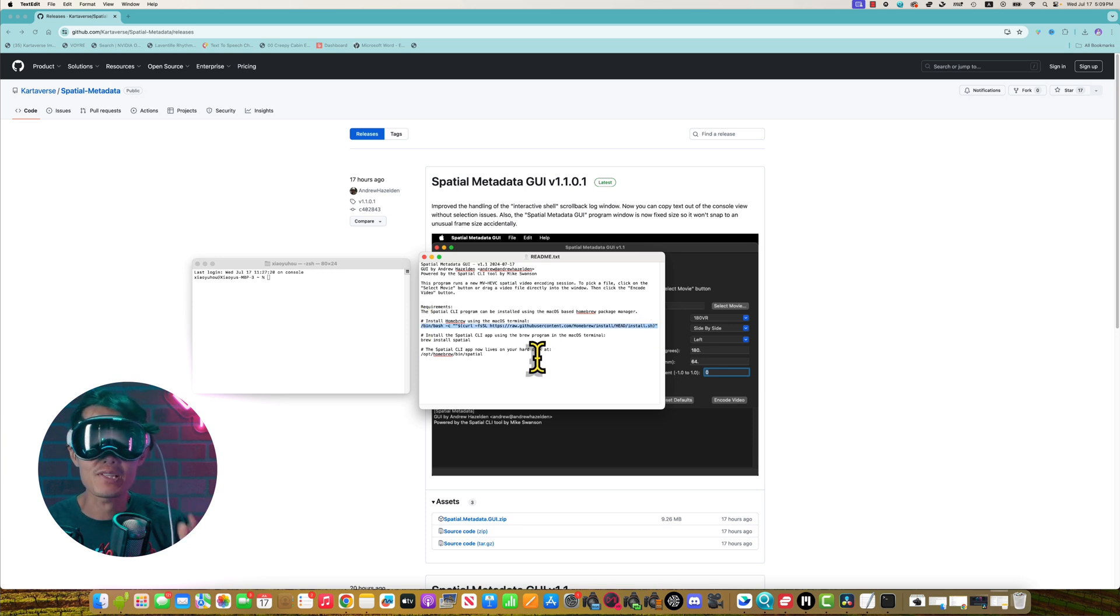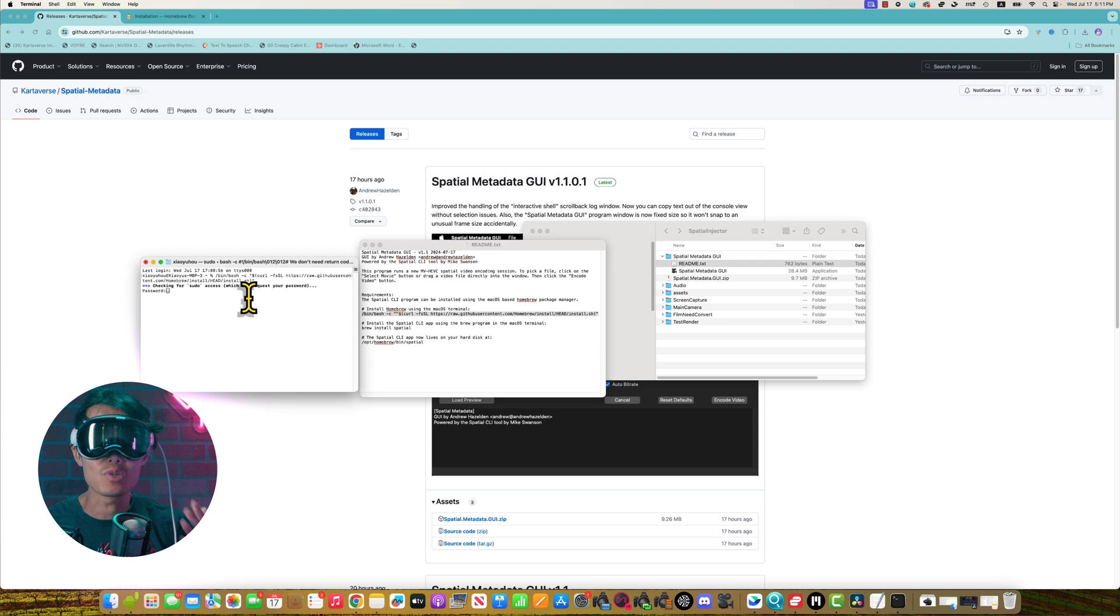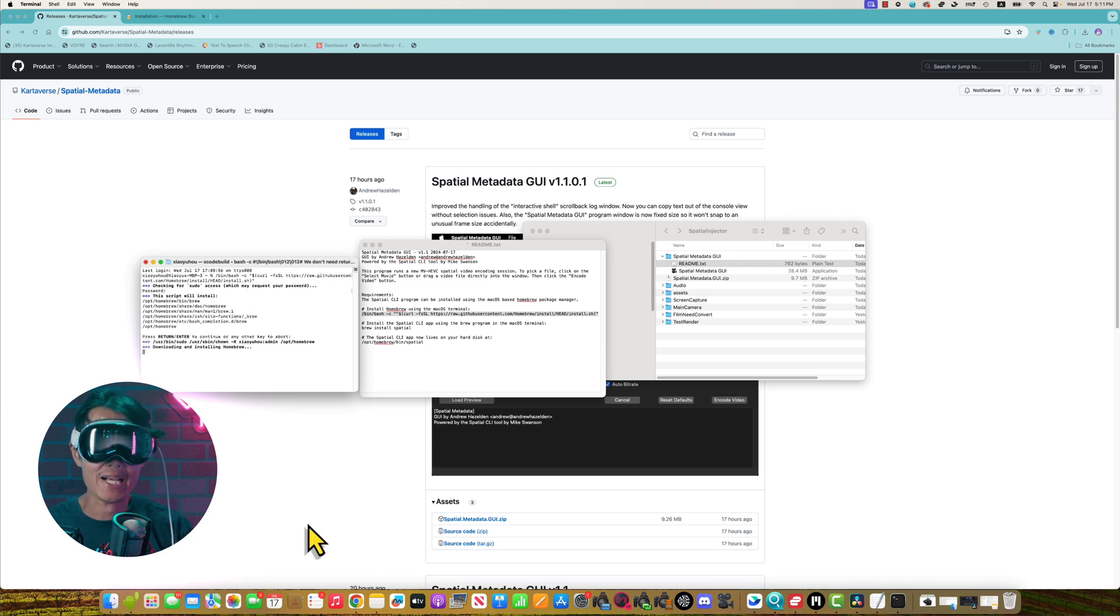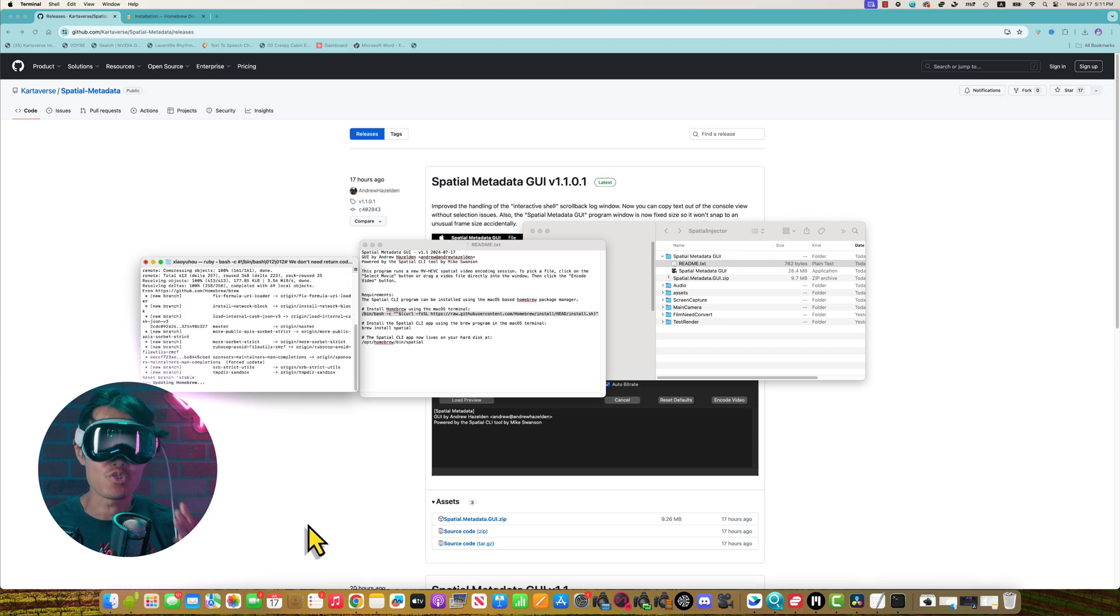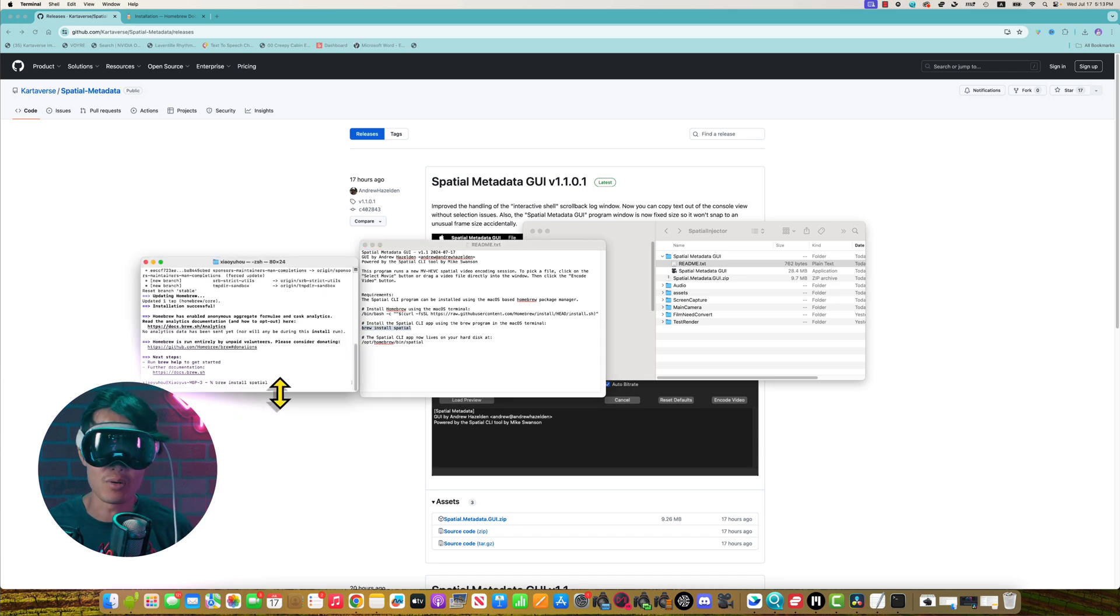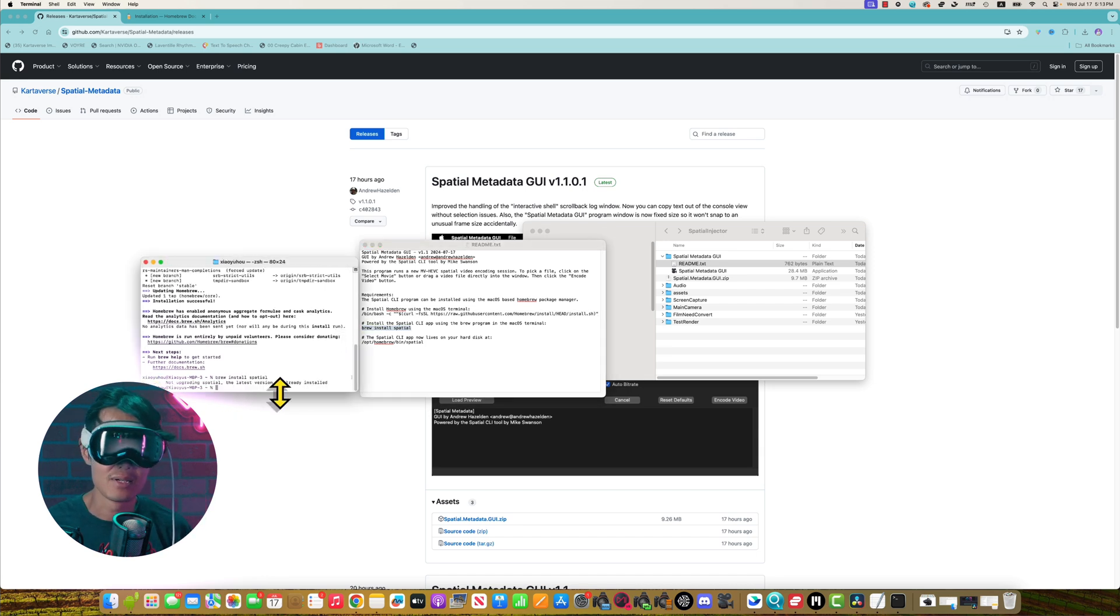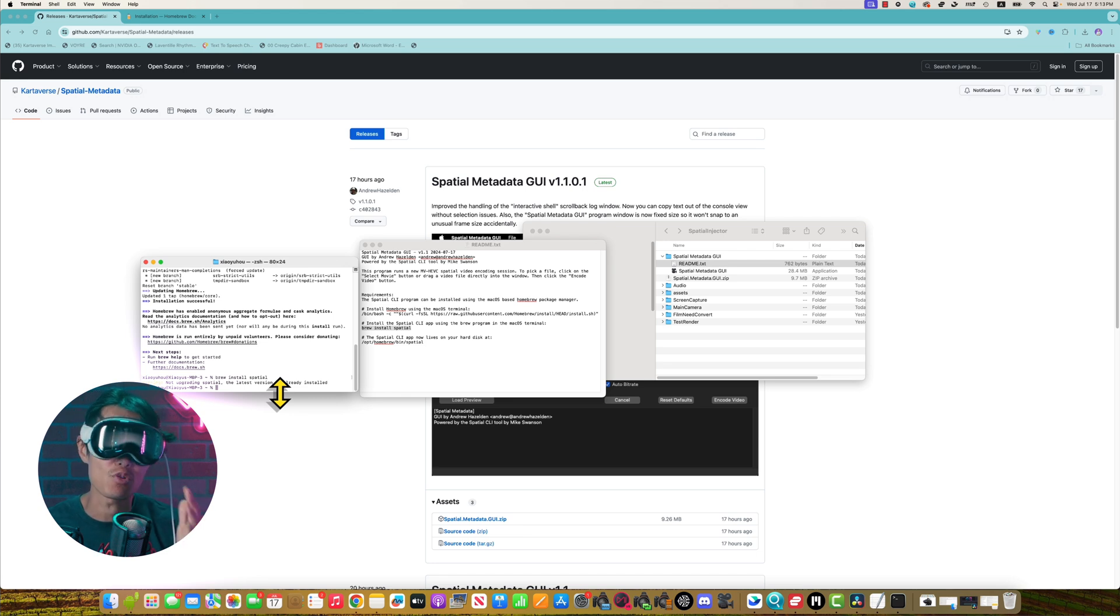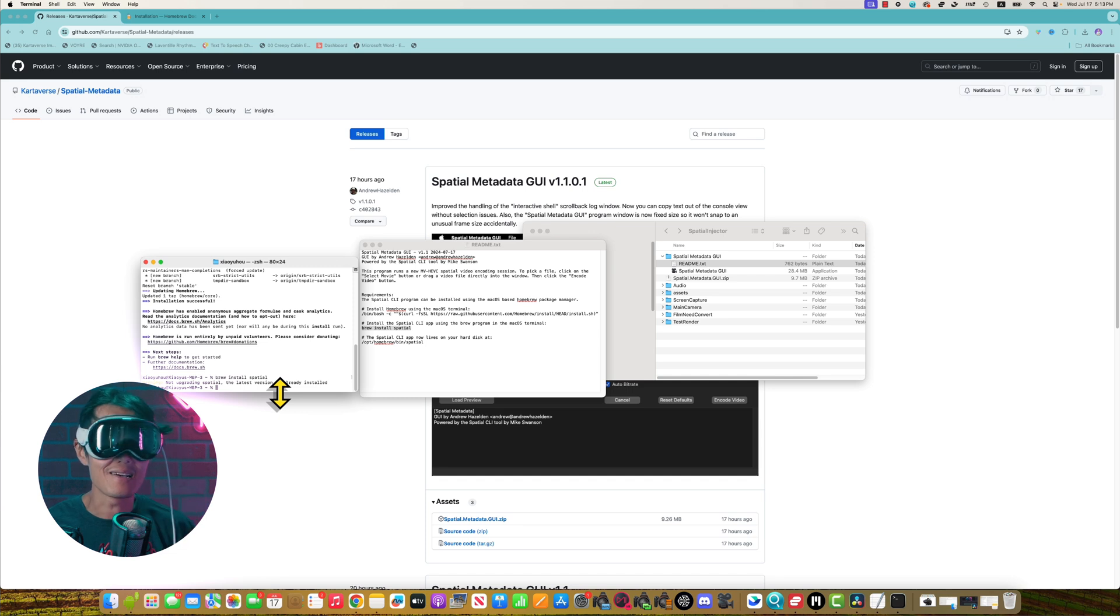Copy the first line here, paste it onto your terminal and hit enter. This line installs Homebrew Package Manager on your Mac. Then copy the second line and paste it onto your terminal and hit enter. This line installs spatial from Mike Swanson which is the secret source for all things spatial video. The installation is done.